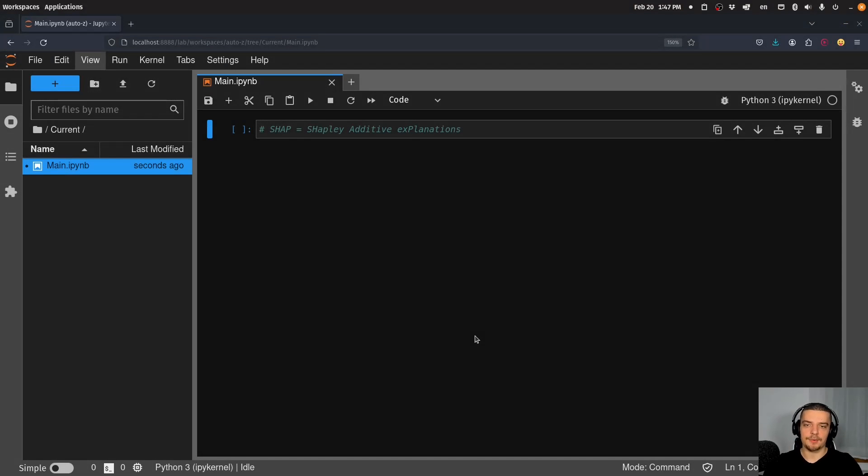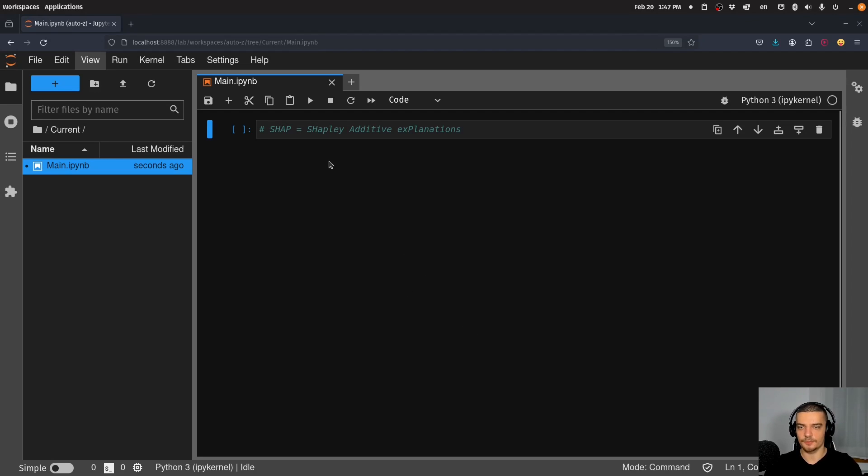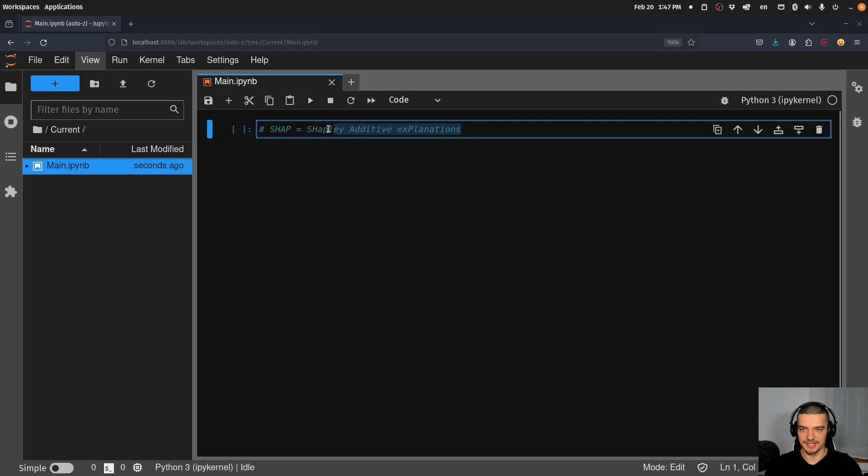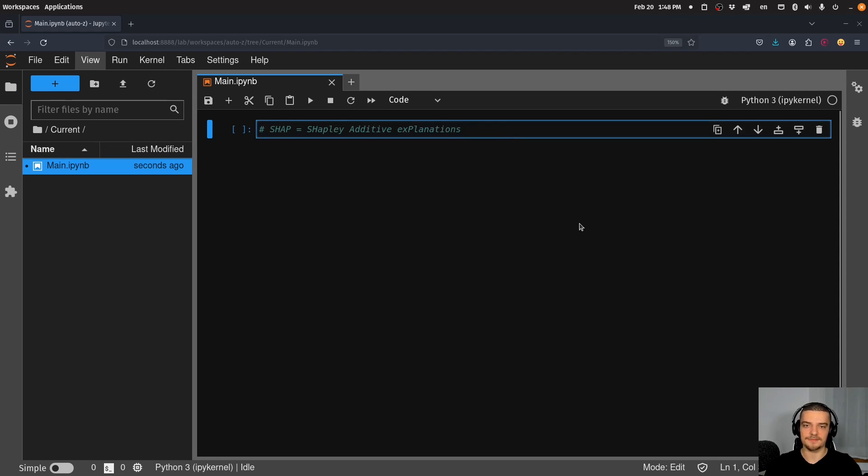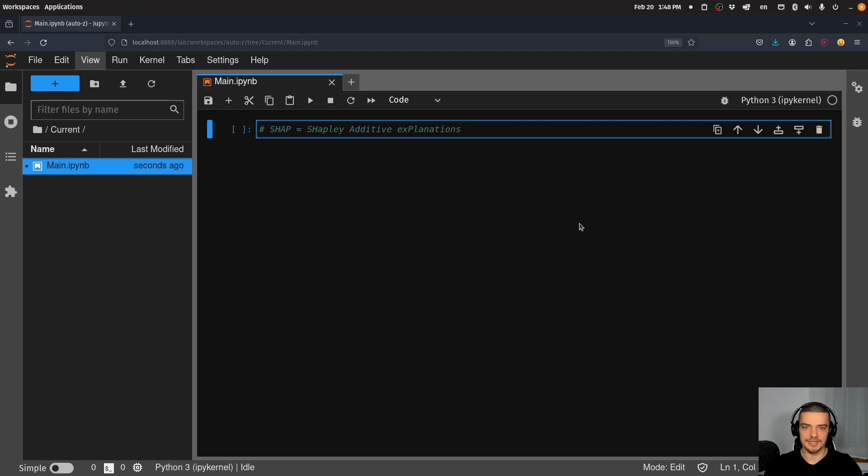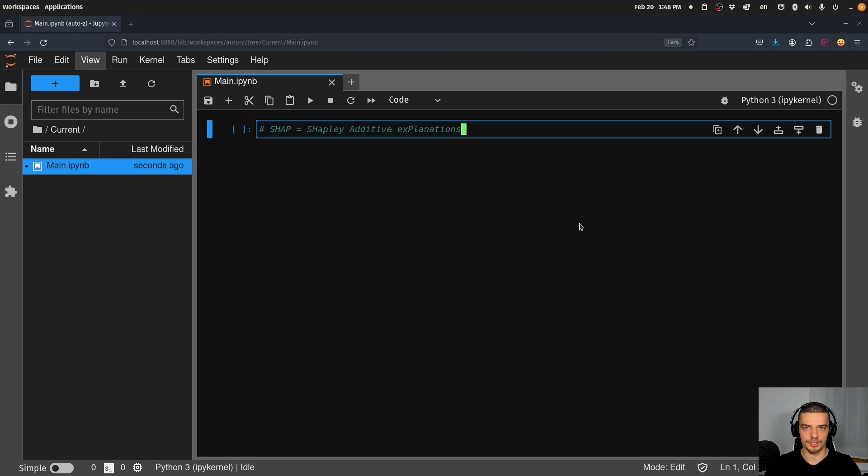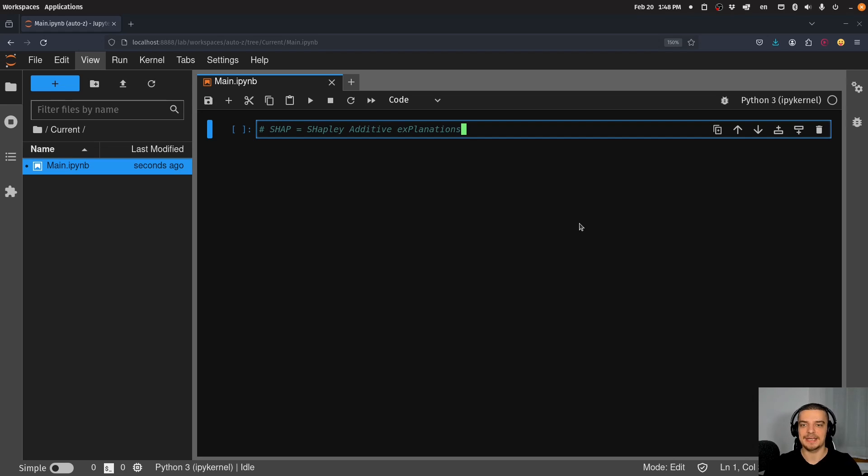We're going to learn how to explain the decisions of machine learning models using SHAP in this video today. SHAP stands for Shapley Additive Explanations, and it's based on game theory. I'm not going to focus on the theory in this video today. If you are interested in understanding how SHAP works behind the scenes, let me know in the comment section. If enough people request it, I will make a video on it.